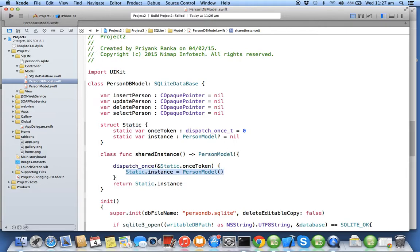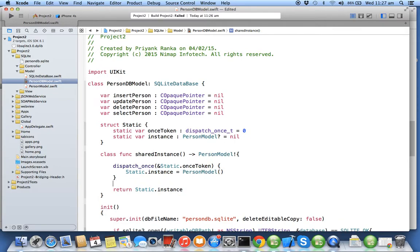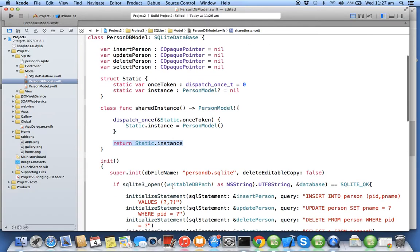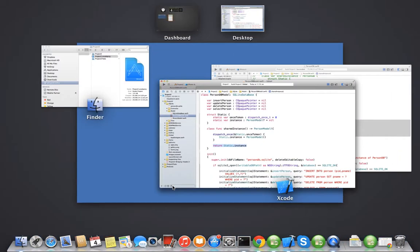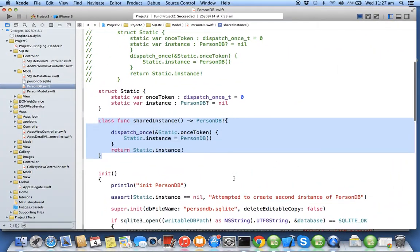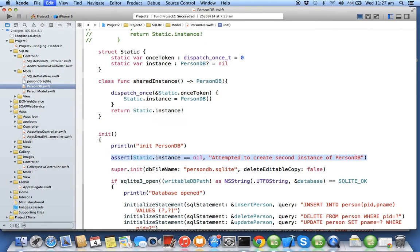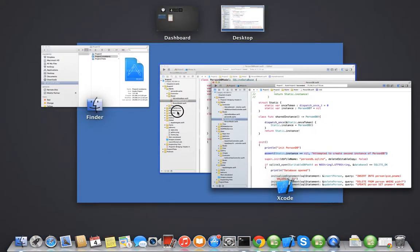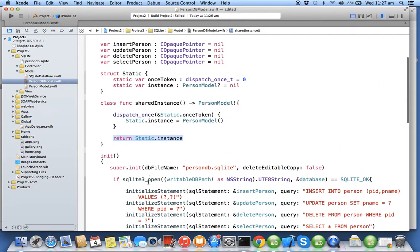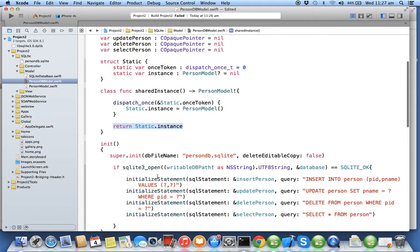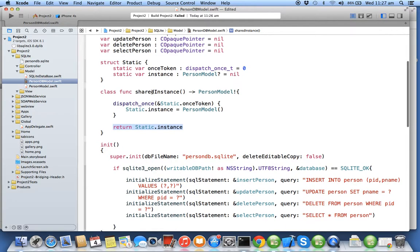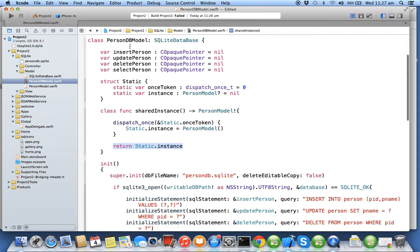So your static instance will get created only once in the lifecycle of your app. Every time when you call this method it will return that static instance of type PersonModel. Now you need to check when a constructor gets called. You need to make sure that there is no other way, a user can only get a reference of this PersonDBModel only through calling sharedInstance. But if you try to allocate and call the constructor, you need to write an assert statement.